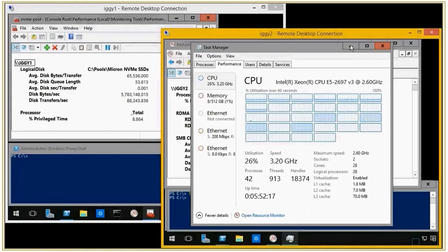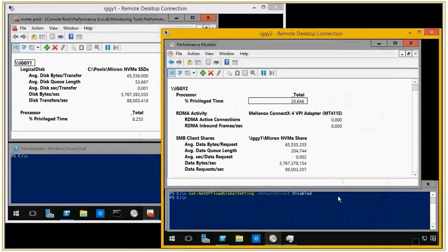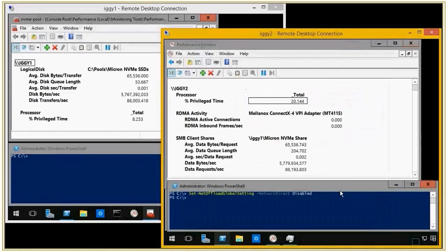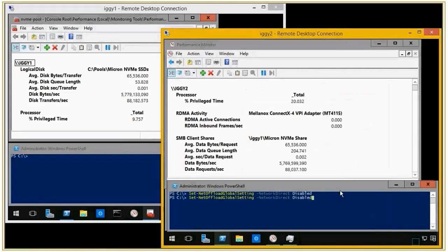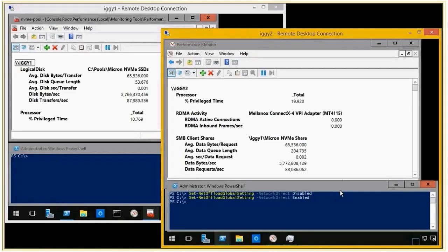And we can actually go back to RDMA. So with SMB, I can simply re-enable the RDMA interface, and then you can see that we have the same performance that we had before. So RDMA is making a big difference here.